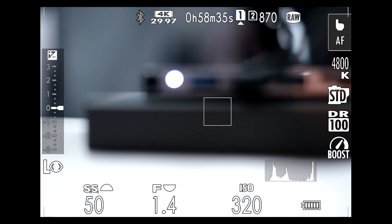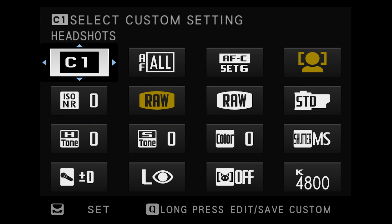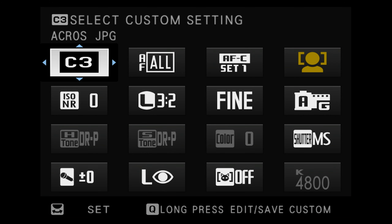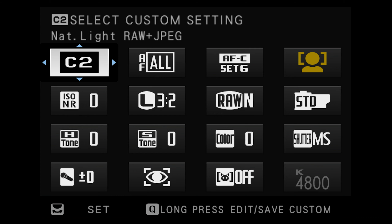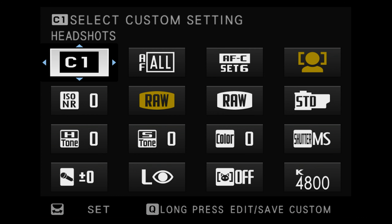Now we know the differences between the quick menu and my menu and we've learned about custom settings. Remember that the C1 through C7 options are global controls and although they won't move any of your menu items from where you've placed them, they will change the actual specific settings based on how you program C1, C2, C3, and so on.